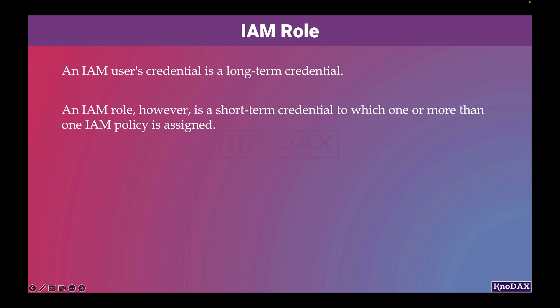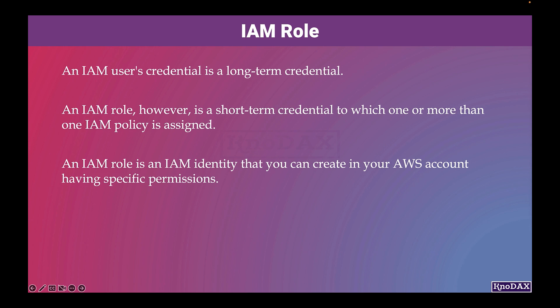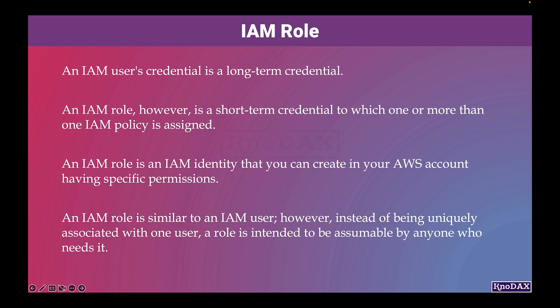An IAM role is an IAM identity having specific permissions that you can create in your AWS account. An IAM role is similar to an IAM user. However, instead of being uniquely associated with one user, a role is intended to be assumable by anyone who needs that role.